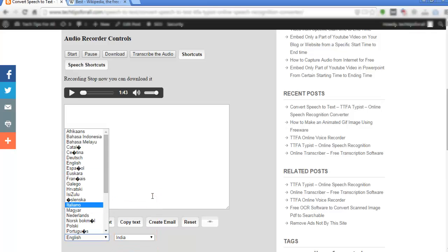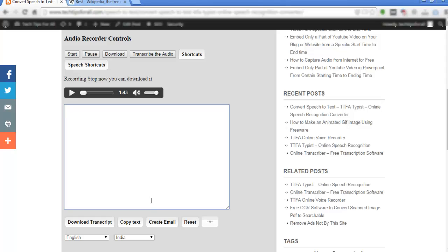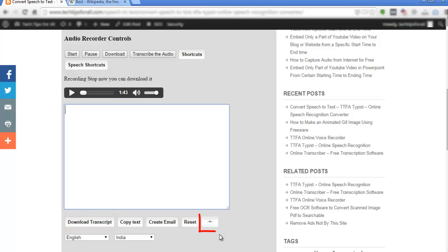You can also select the language, but I have not tried other languages. You can also download the transcript. This is the microphone icon, which will start and stop speech recognition.